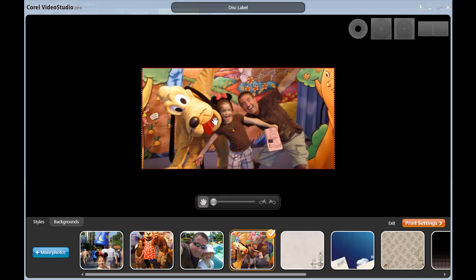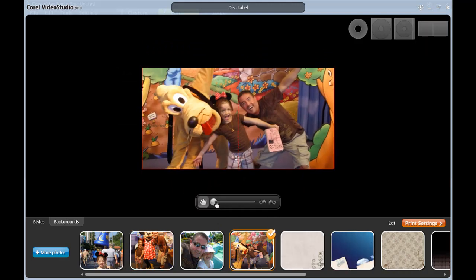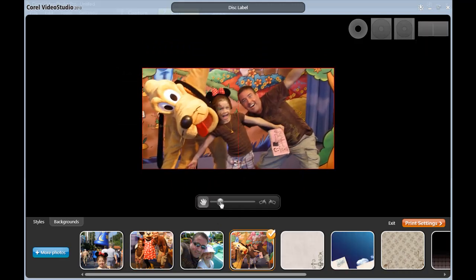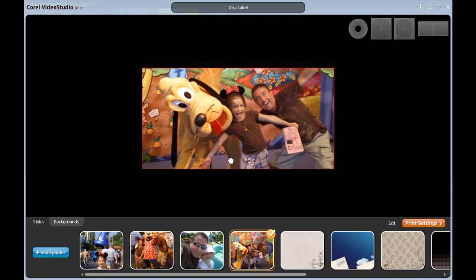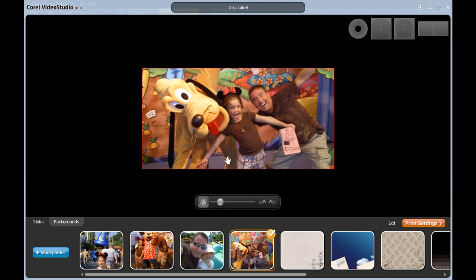I can also click on the photograph, and zoom in, and pan around. Excellent.